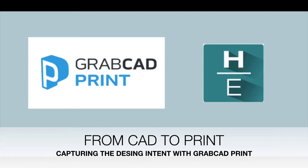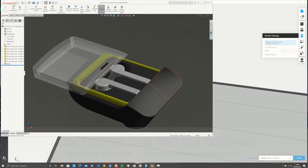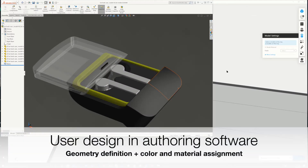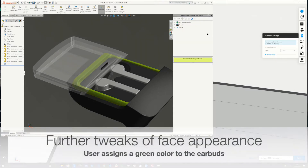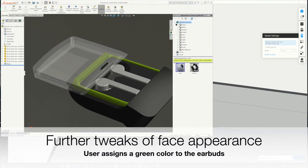We start with a model that somebody has designed using SOLIDWORKS. They've gone through the effort of assigning material, transparency, and some finishes. This is one of those wireless earbuds that are everywhere. Let's say we want to make it more personal — make the top faces of the earbuds light green.